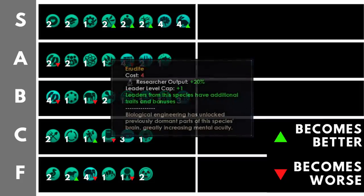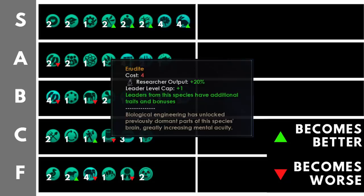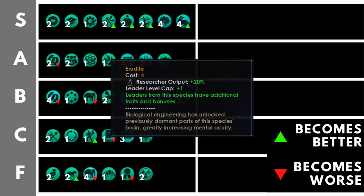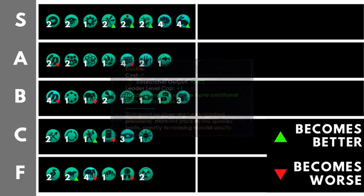Erudite increases our research output by 20%, making it twice as good as intelligent, increases our leader level cap by one, and gives our leaders some special traits. Now, this is up here because it is twice as good as intelligent at only double the cost, as well as the traits which make it really very good. It is a no-brainer, if you'll pardon the pun, to choose Erudite for your pops in addition to something like natural engineers.